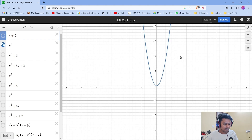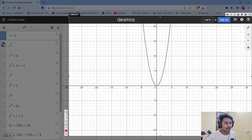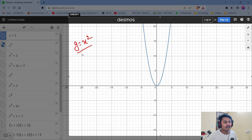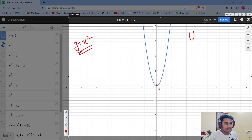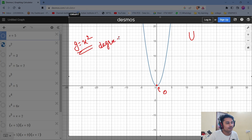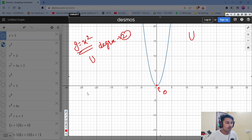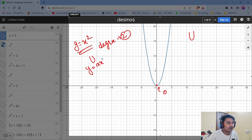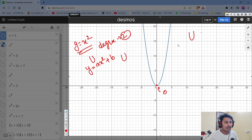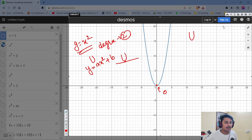Now let's move to degree 2 — the graph of x squared. This is the graph of y = x². You can see it has a U-shape structure, touching at 0. All polynomials of degree 2 will make a U-shape. For y = ax² + b it touches one point and then goes back up.